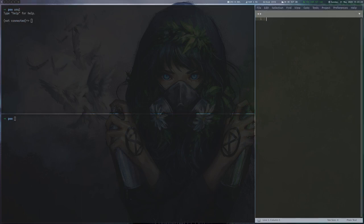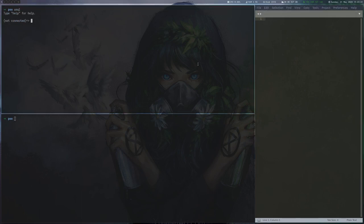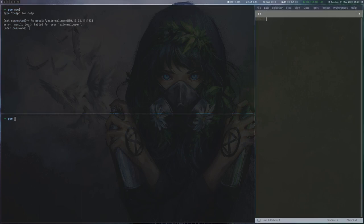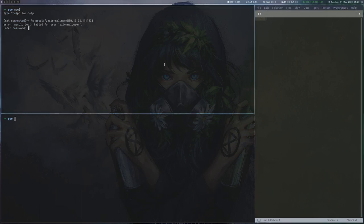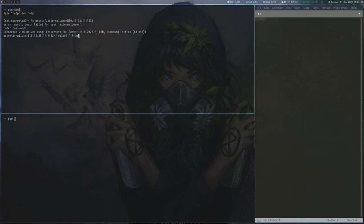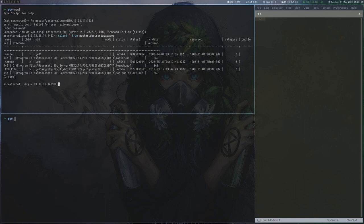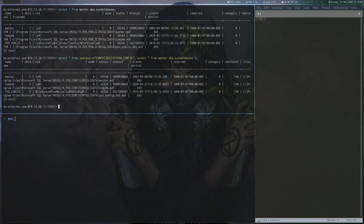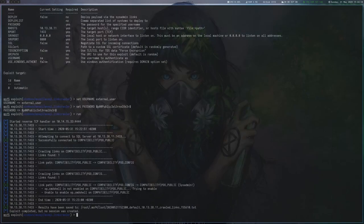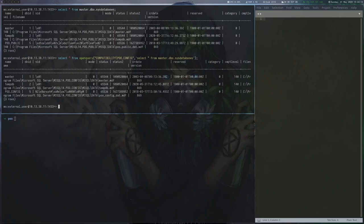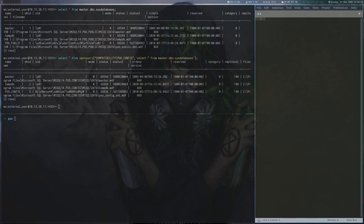For now we will use usql to interact with the MSSQL server. After connecting, we list the local databases to check that everything is working as expected. By using OpenQuery, we can make the same request on the remote SQL server and get a different result. Now the fun part is that we can query our local server from the remote server again and this time get a different result. How is this possible?